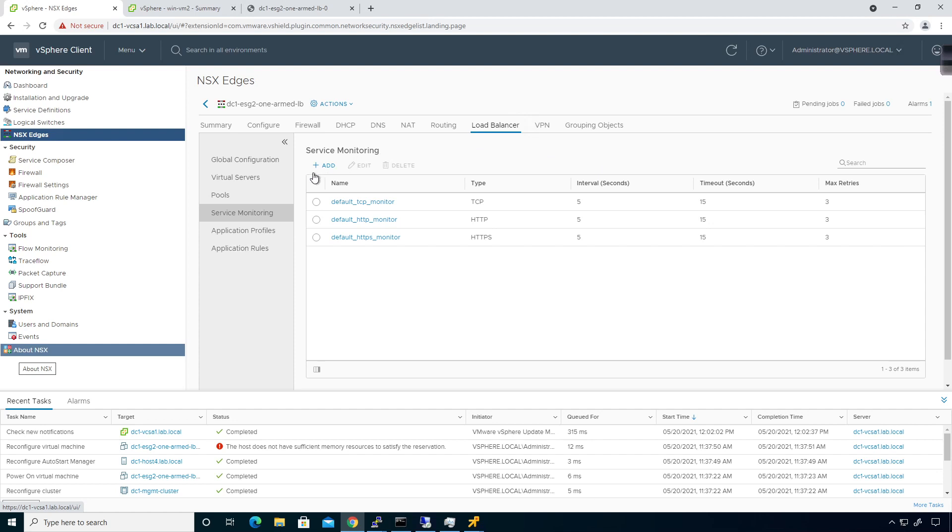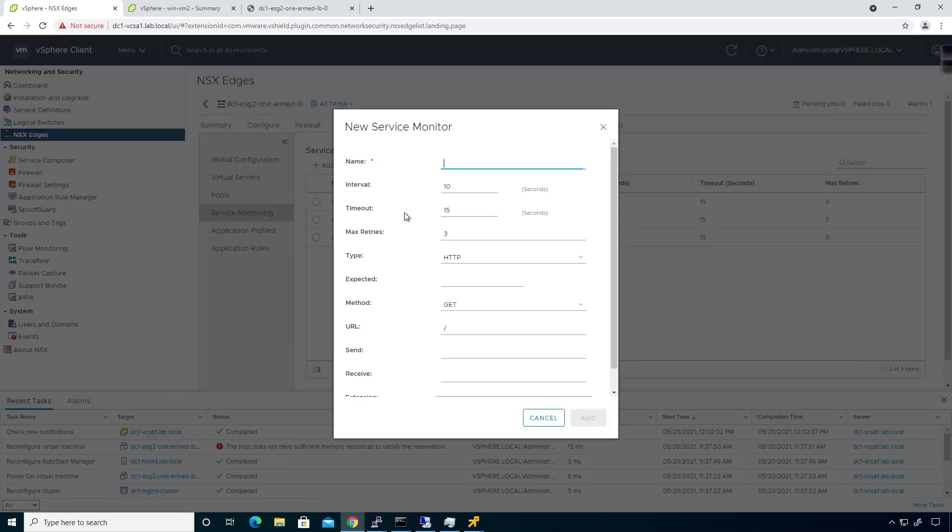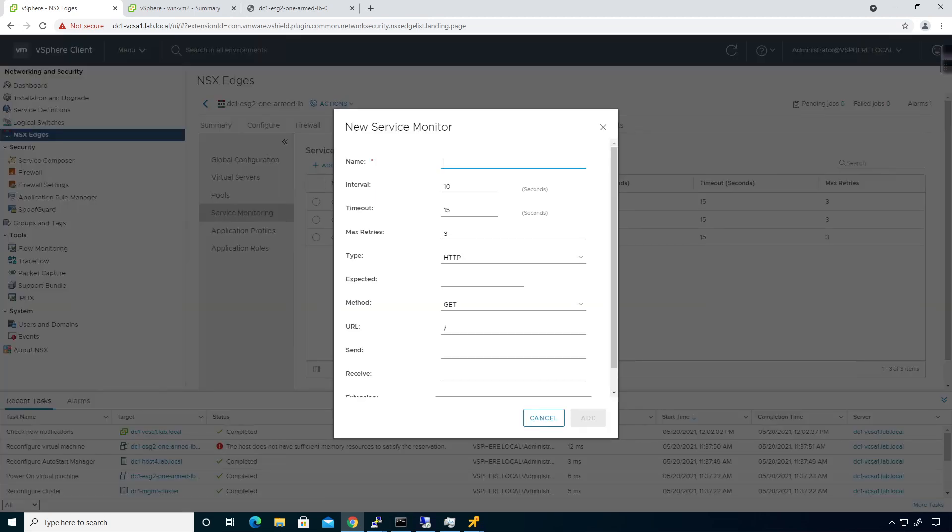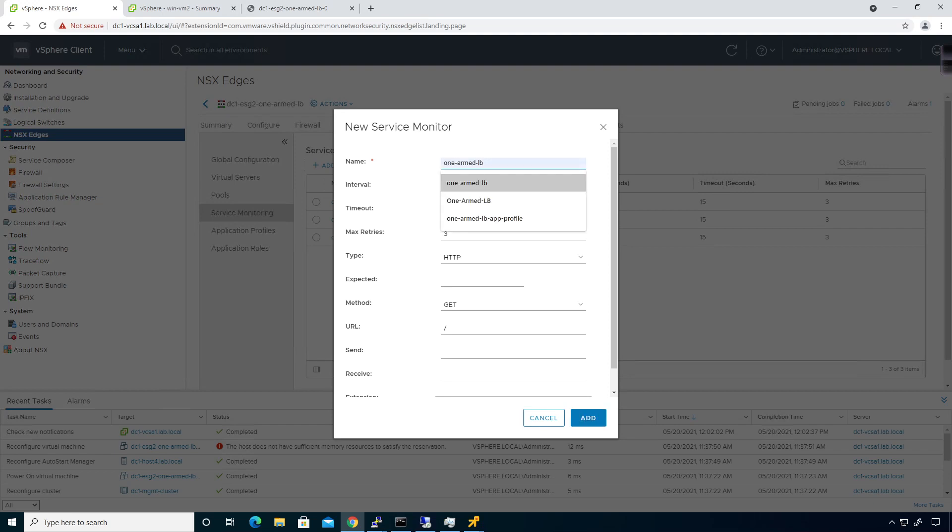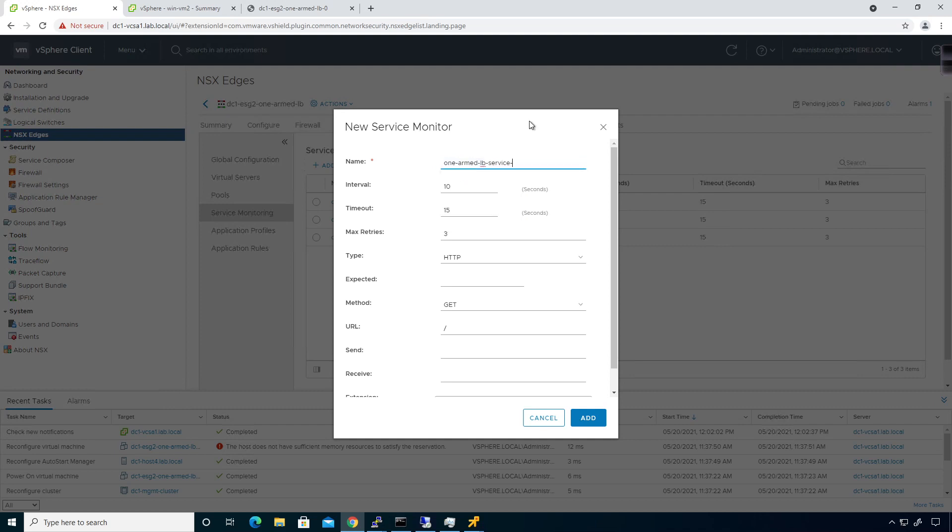What I'm going to do is I'm going to create a service monitor. The name of it here is going to be one-armed load balancer, and I will select that guy from the drop-down, dash service monitor.